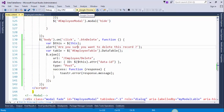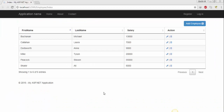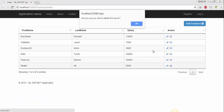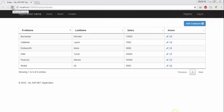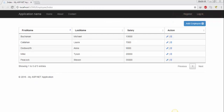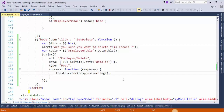Save the changes and run the project. Press the delete button, press OK — the record has been deleted successfully. Refresh the page and the record is deleted successfully. If you notice, it is deleting the record from the database but it is not refreshing the data table. To fix this, we need to call the remove method of jQuery DataTable.